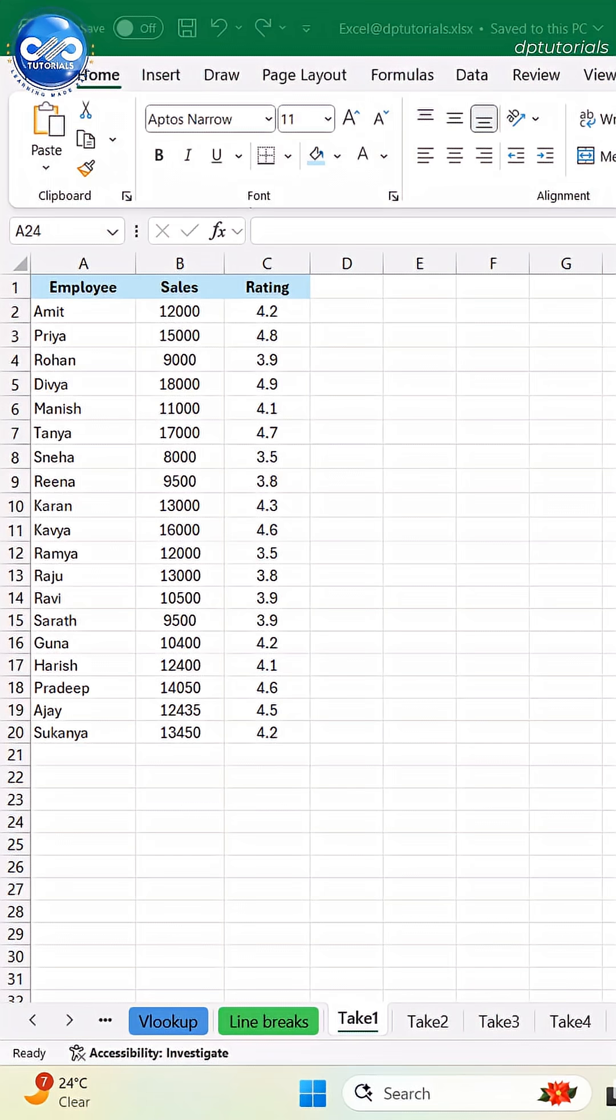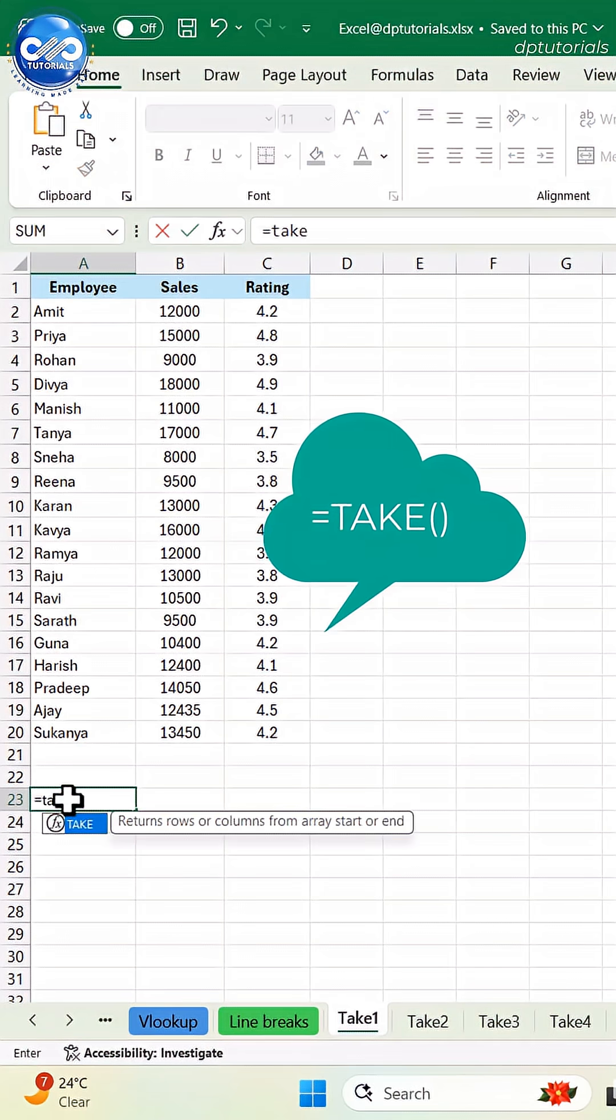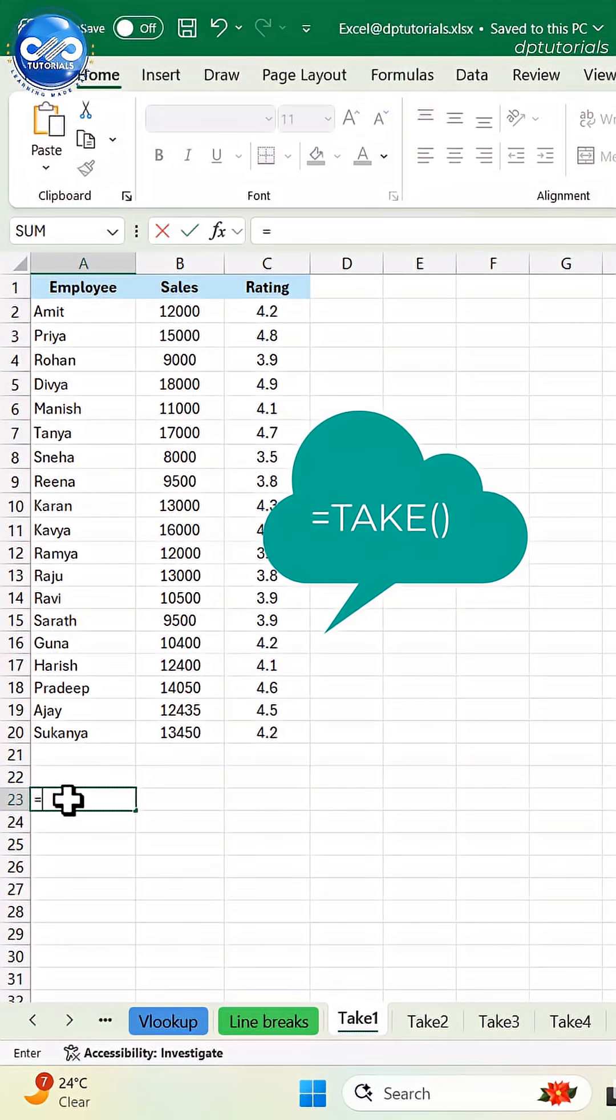Want to extract only the top 5 or last 3 rows instantly? The new take function does it automatically. Watch this.